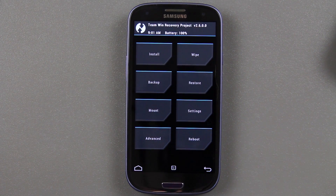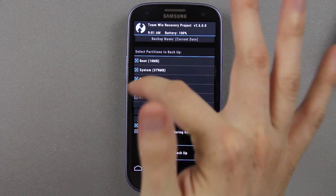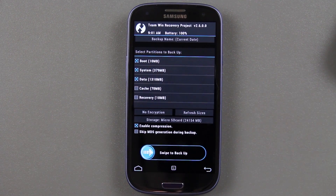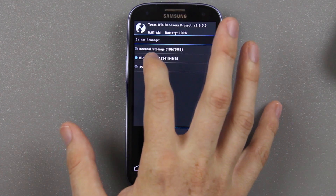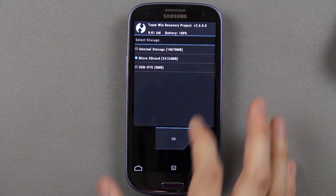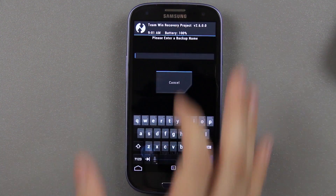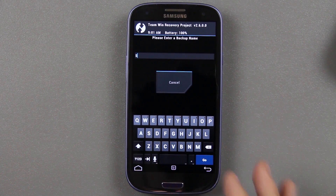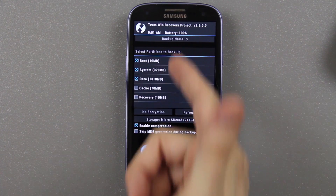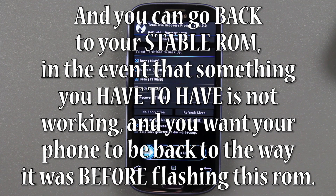One thing is you're going to lose everything when you install this ROM. So I recommend going to backup, backing up boot, system, and data. You can choose the next two options if you want. I set mine to go to the microSD card, then press OK, enable compression for a smaller file size. Name the backup something like S3 CM10, press go, and then swipe to backup. That way you don't lose anything.